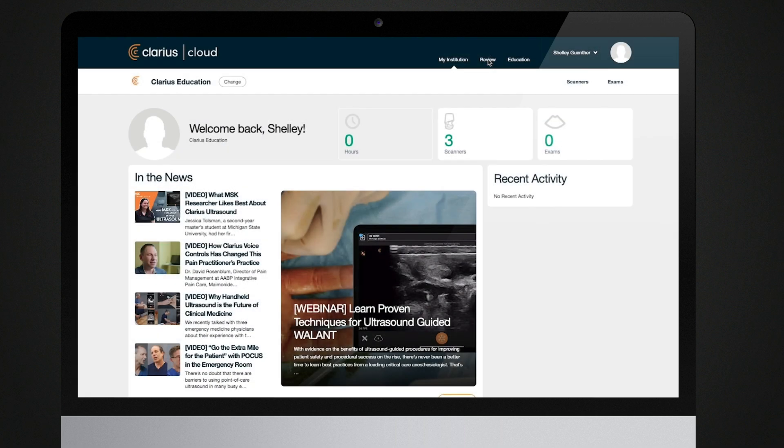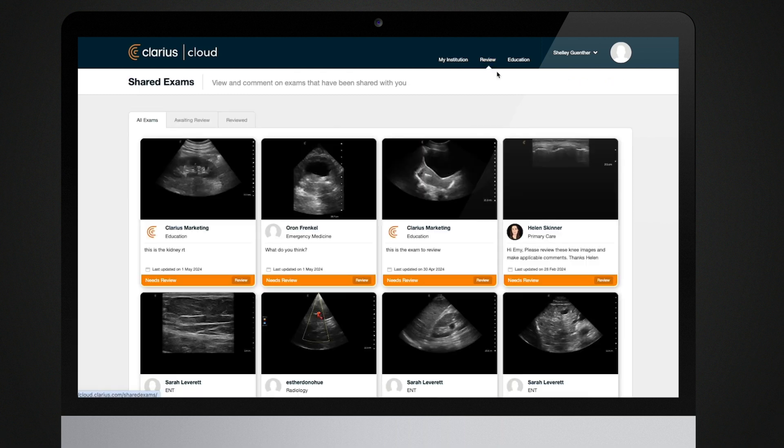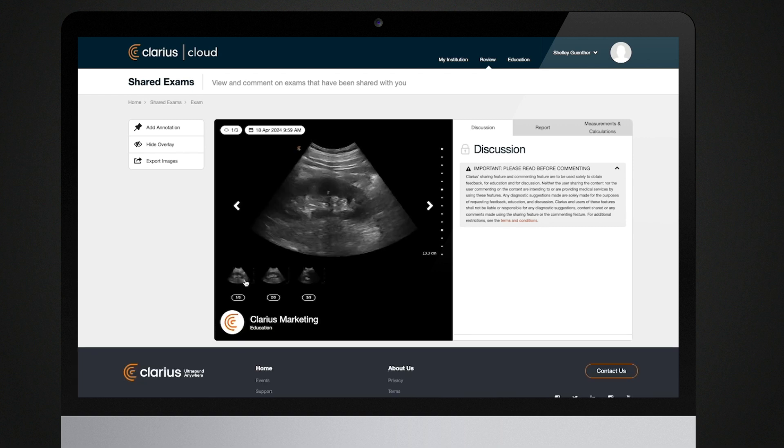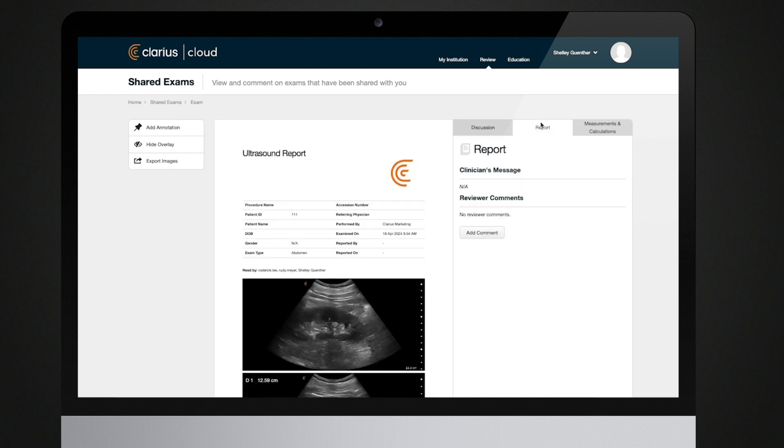You have a limited view of the exam with patient information redacted. Click on Report to submit your diagnosis for the exam creator. You can have a discussion with the exam owner and other reviewers by posting comments. You can also add annotations to the image.